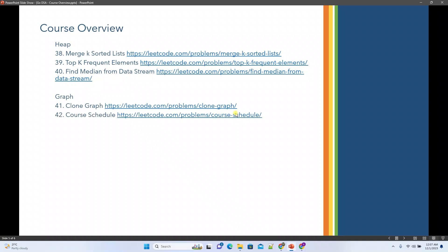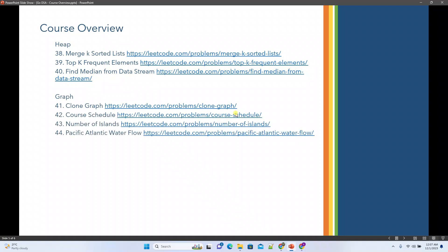From graphs we'll pick clone graph, course schedule, number of islands, and pacific atlantic water flow. These are the four problems. When we cover this topic we'll see like DFS, BFS related stuff also as a general understanding and then we'll try to solve these problems.